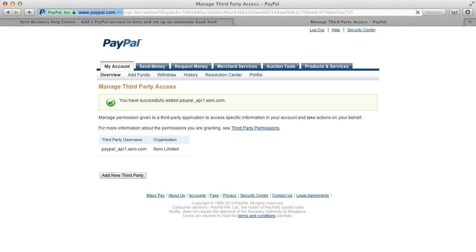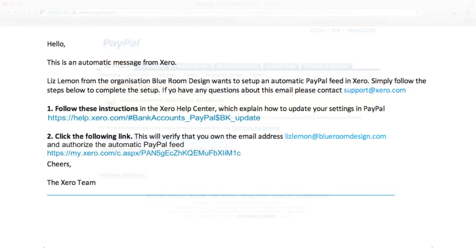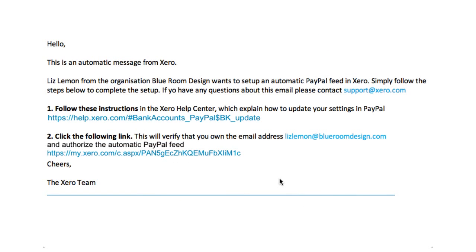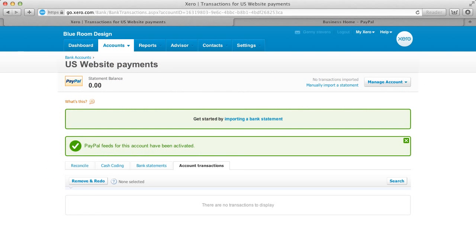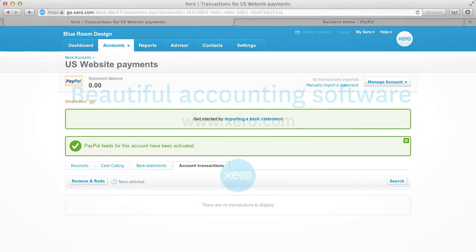Then select Add. PayPal now confirms you've set up Xero correctly. For the final step, go back to the confirmation email and click the second link. Now you can see that Xero has confirmed that everything is set up at the PayPal end as well.